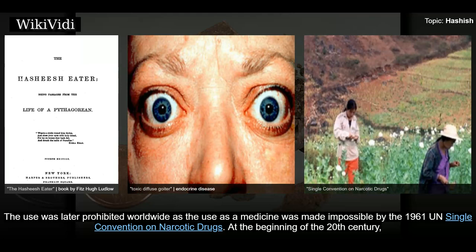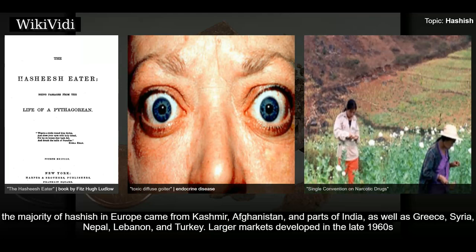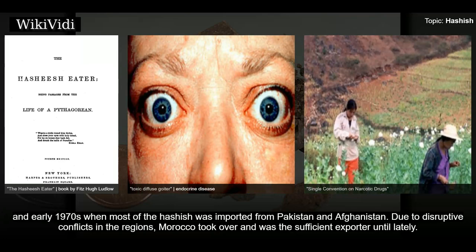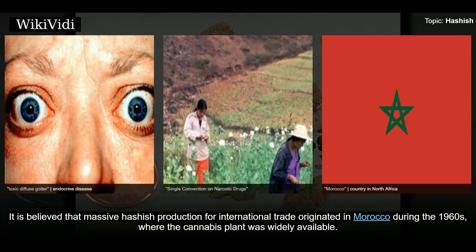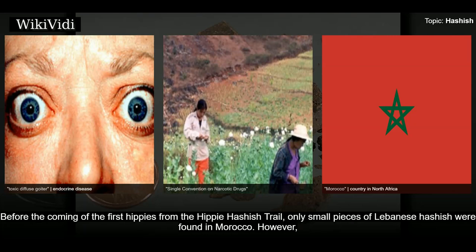The use of hashish was later prohibited worldwide, made impossible by the 1961 UN Single Convention on Narcotic Drugs. At the beginning of the 20th century, the majority of hashish in Europe came from Kashmir, Afghanistan, India, Greece, Syria, Nepal, Lebanon, and Turkey. Larger markets developed in the late 1960s and early 1970s when most hashish was imported from Pakistan and Afghanistan. Due to disruptive conflicts in those regions, Morocco took over as the primary exporter.